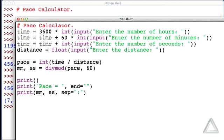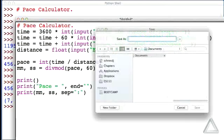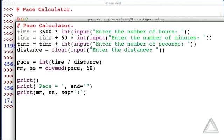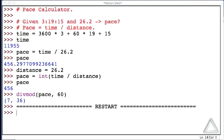If I'm very lucky and have no bugs in here, this might do the trick. So first of all, I have to save this. I hit Command-S or Control-S. I'll call this pacecalc.py. I've saved that, and now I can run it by hitting the F5 key.